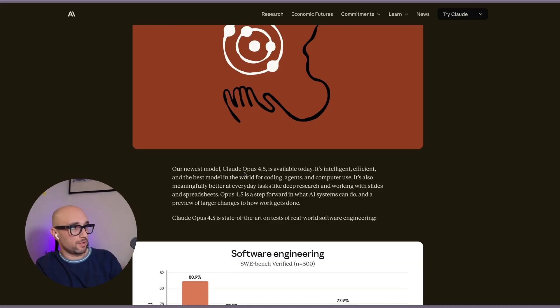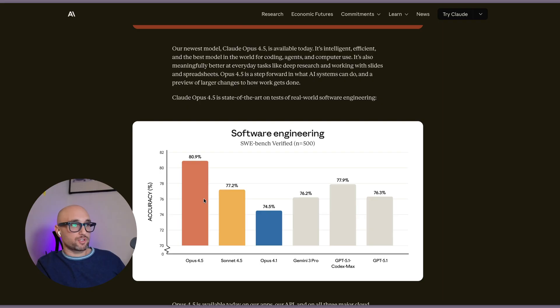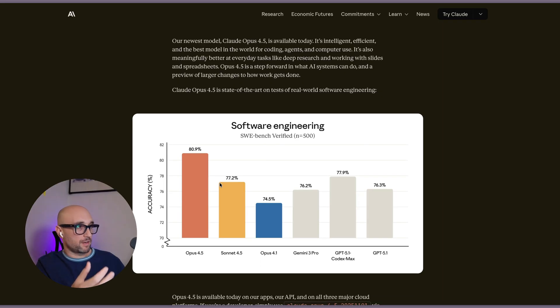Our newest model, Claude Opus 4.5, is the best model in the world for coding, agents, and computer use. First, they show us the benchmarks.